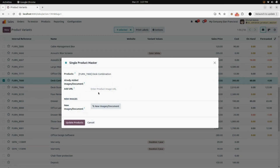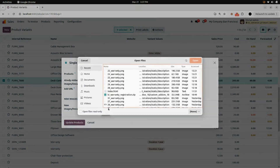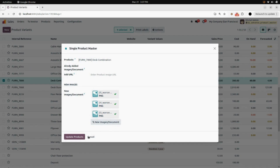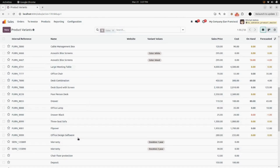You can add the product image URL in here. And in new images, you can add the images you want to add to the product. Here I am adding three different PNG images. After that, click on update product.